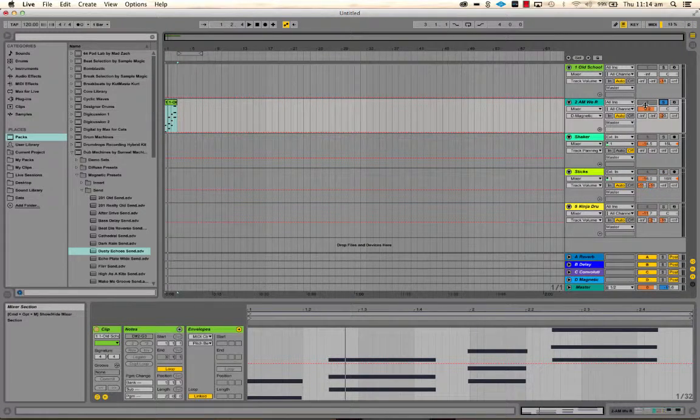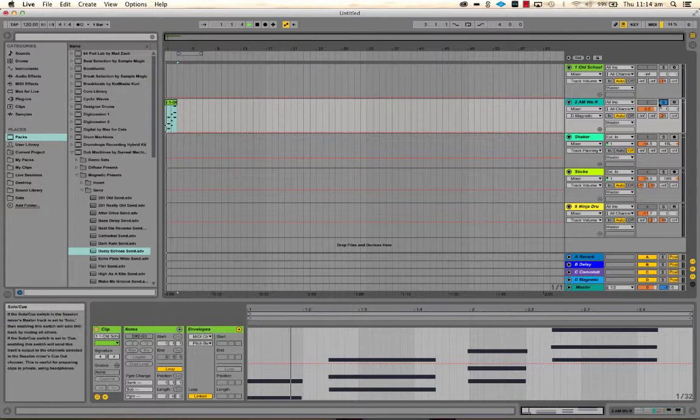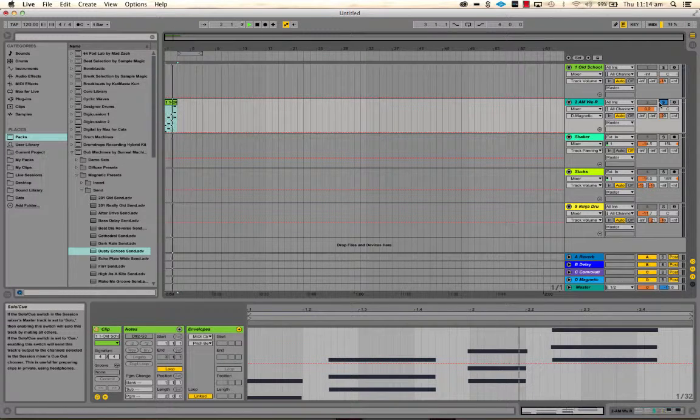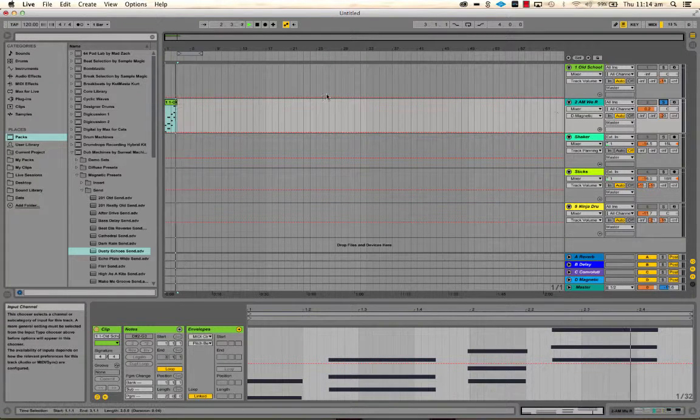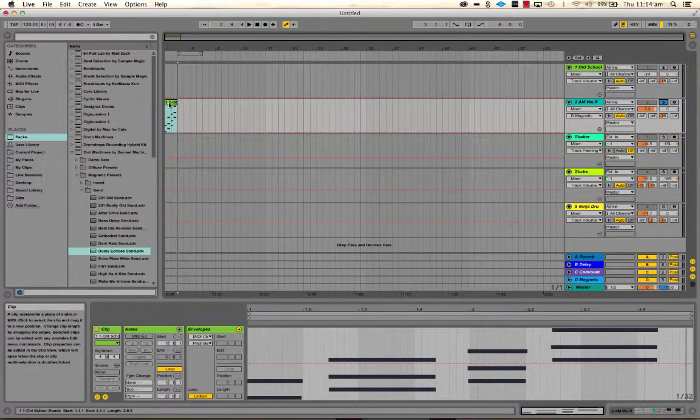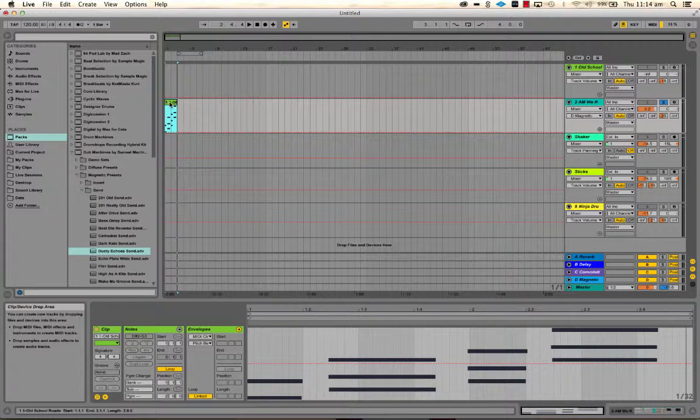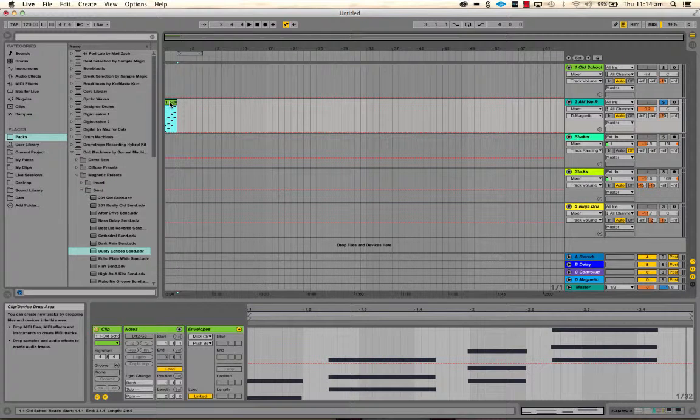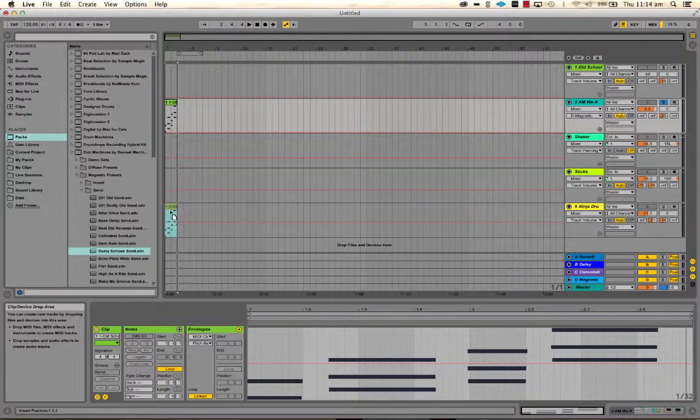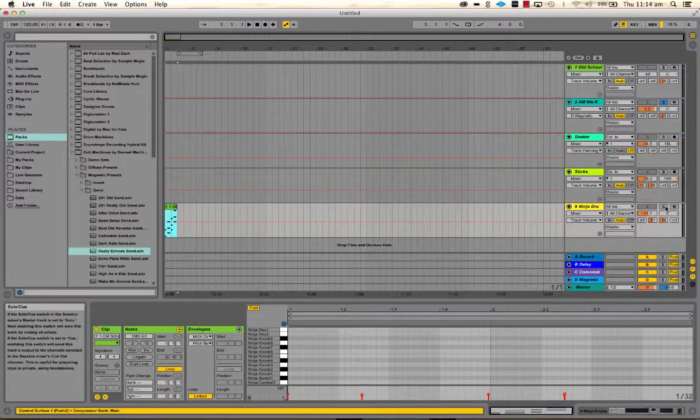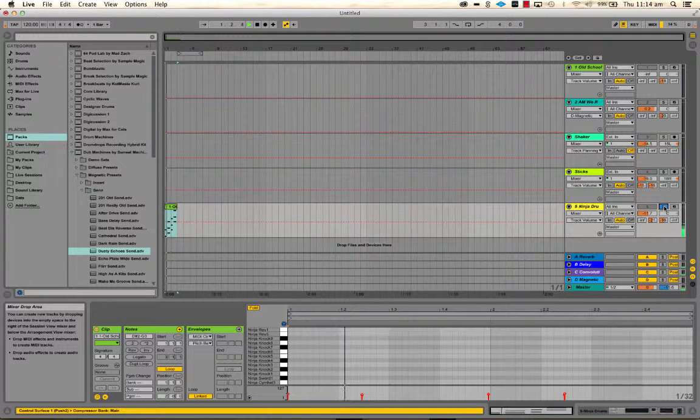These are probably notes that are outside of the range of the drum rack, so that's not going to do much. It might do something down here. There you go.